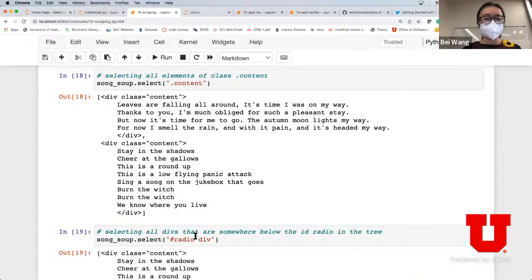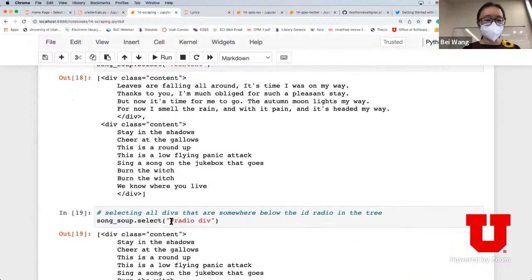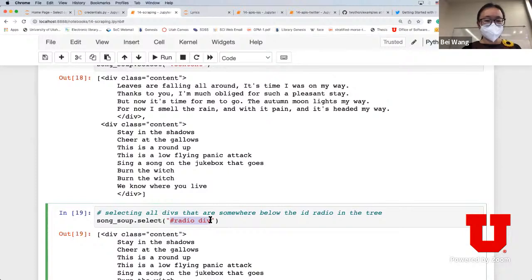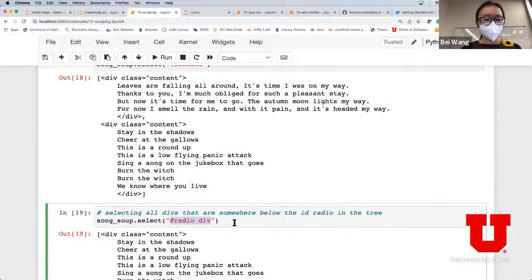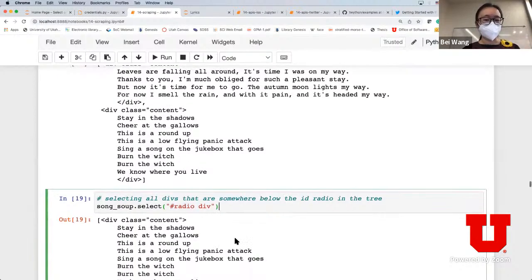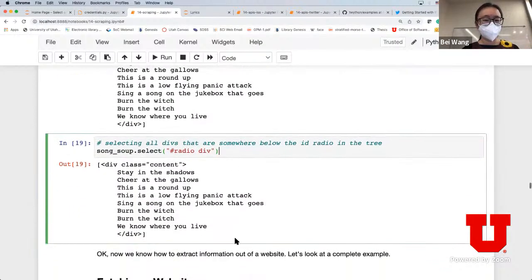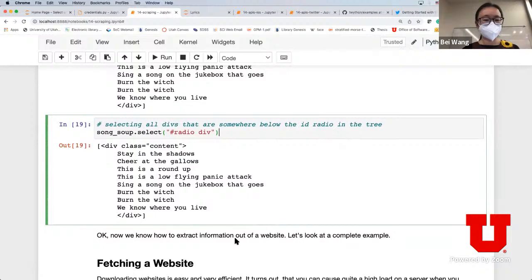This particular CSS selector syntax is looking for the content that is below a specific ID in the hierarchical tree.